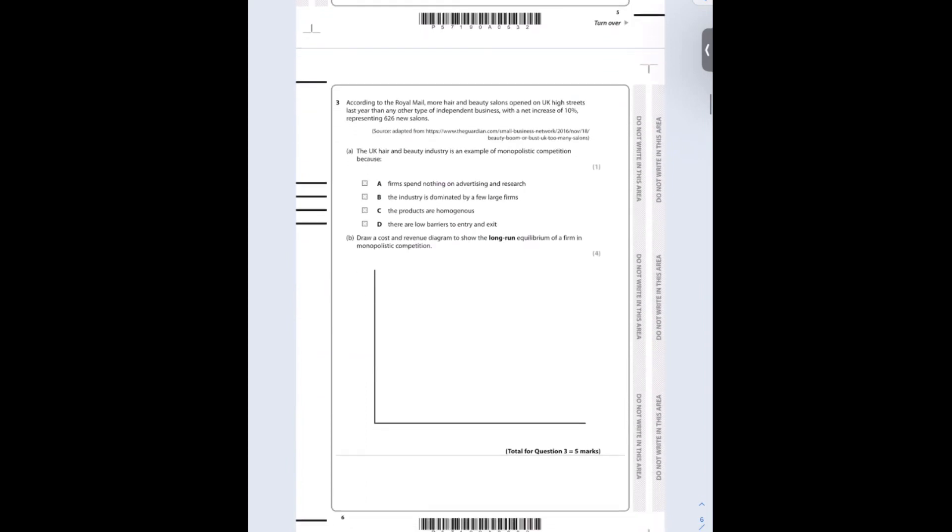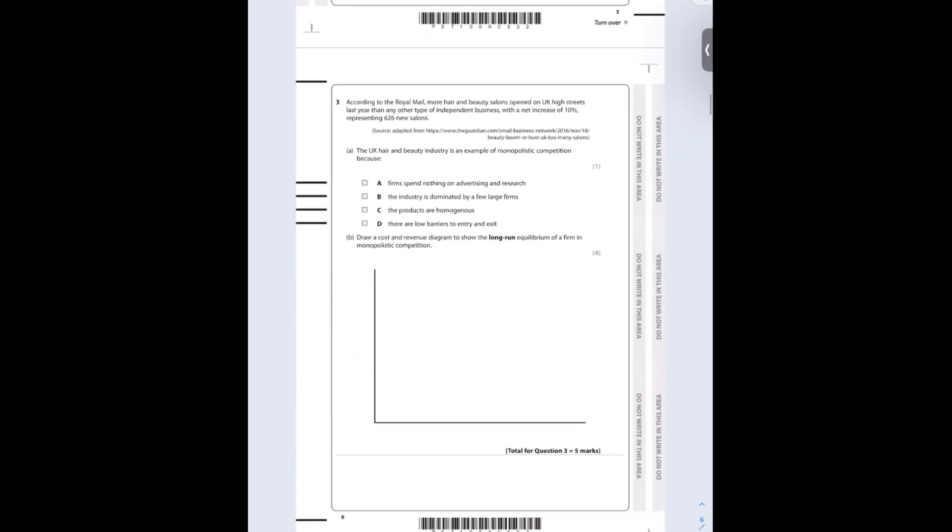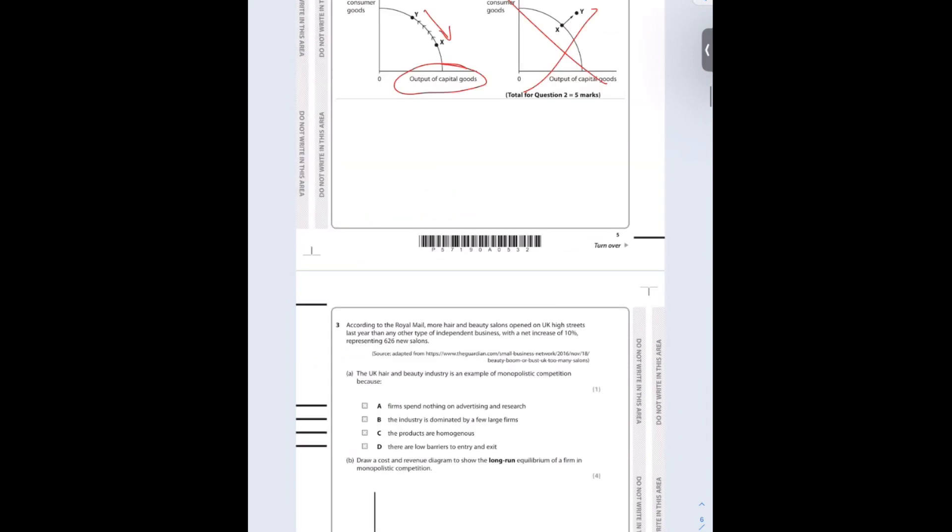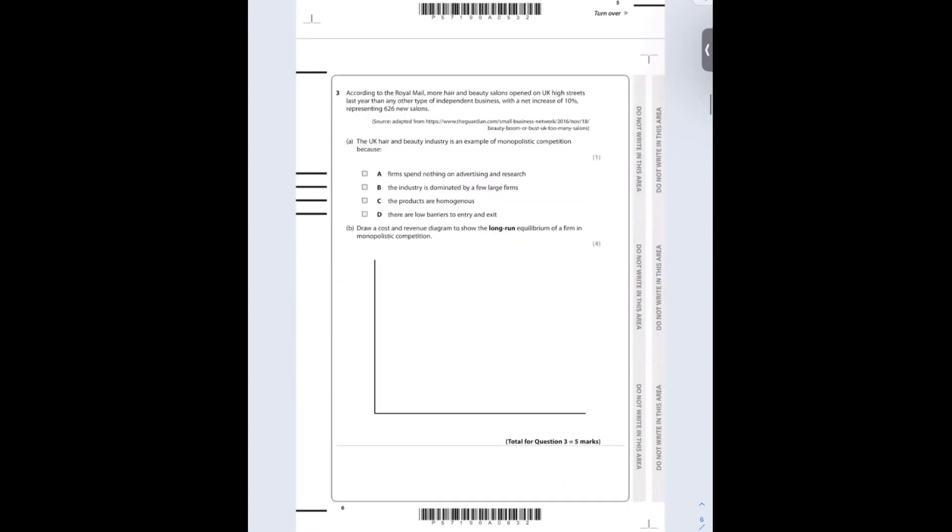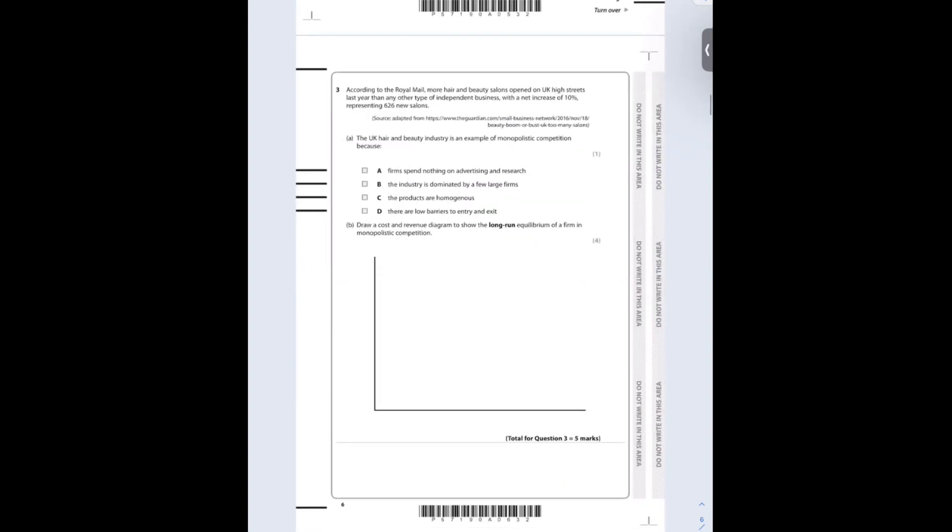According to the Royal Mail, more hair and beauty salons opened on UK high streets last year than any type of independent business, with a net increase of 10% representing 626 new salons. The UK hair and beauty industry is an example of monopolistic competition because there are low barriers to entry and exit. There are relatively low barriers to entry and exit. They're not expensive compared to opening up a tech company, for example.